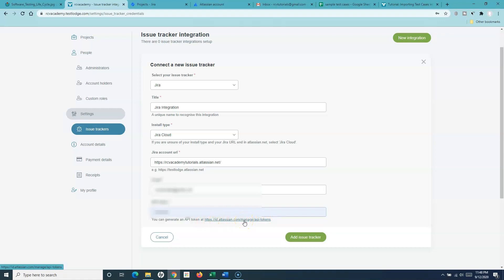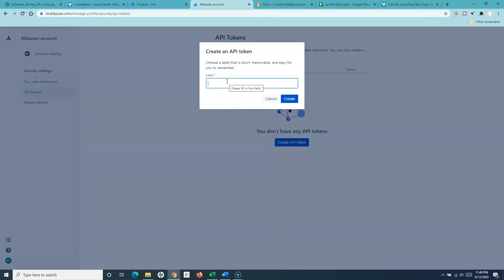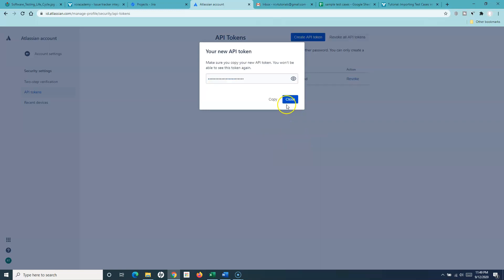Click on the API token link and it will redirect you to the API token page. You need to be logged into your Jira account. Click on Create API Token, give it the label 'TestRail', and click Create. Once created, copy the API token — make sure you copy it because you won't be able to see this token again.